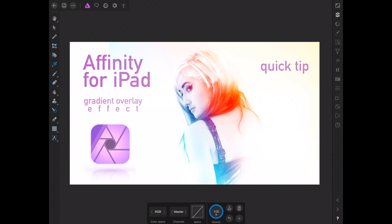Hey everybody, welcome back to another Affinity for iPad tutorial. Today, I'm going to show you how to do this gradient overlay effect. It's pretty simple and quick and the end results you can see right in front of you. Let's just get right into this.